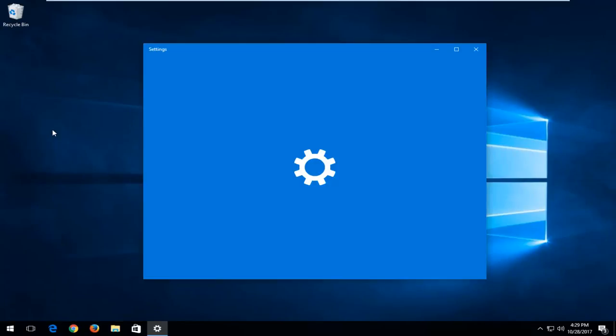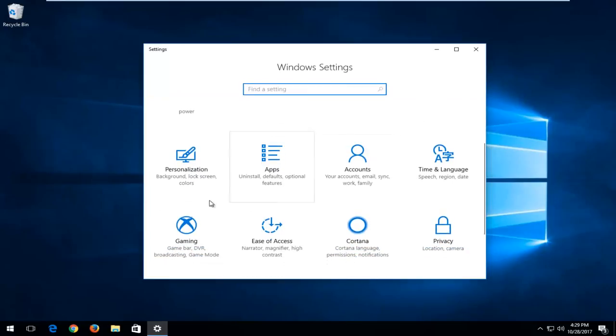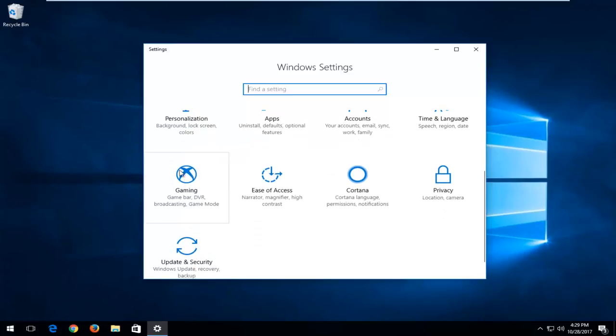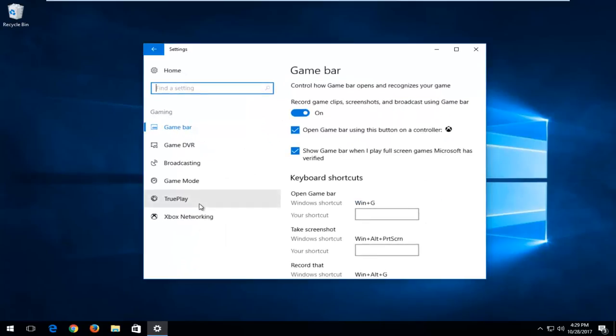You want to open that up and now you want to scroll down until you get to the Gaming tile. Please note if you're using an older version of the Windows 10 operating system, this tile will not be visible and it will not be available for you. Just want to put that out there. So if you do have this option, we're going to left click on the tile to open it up.